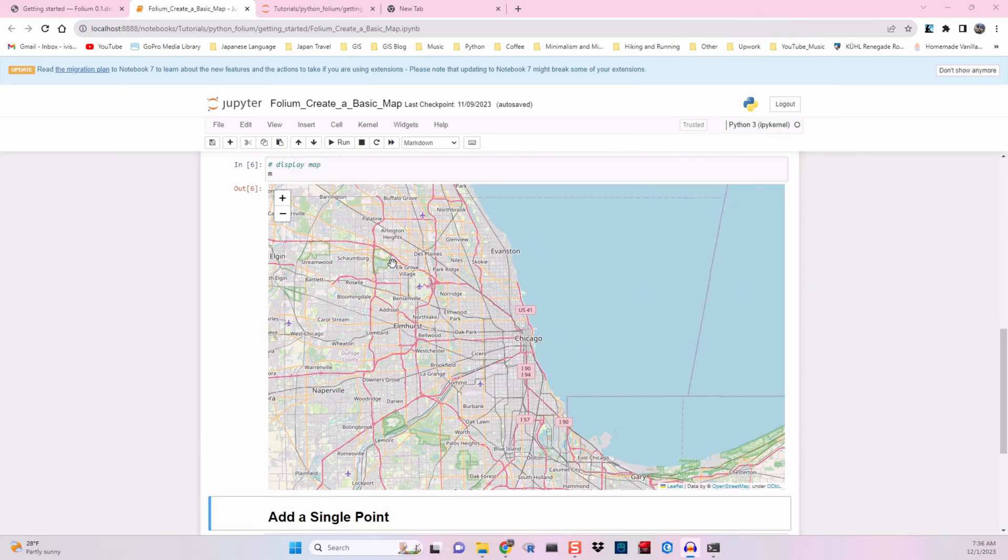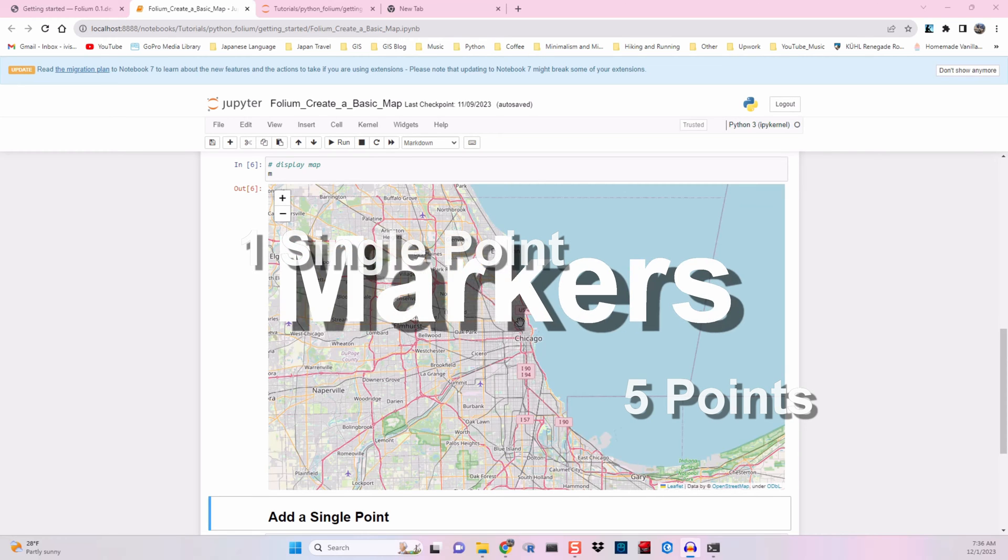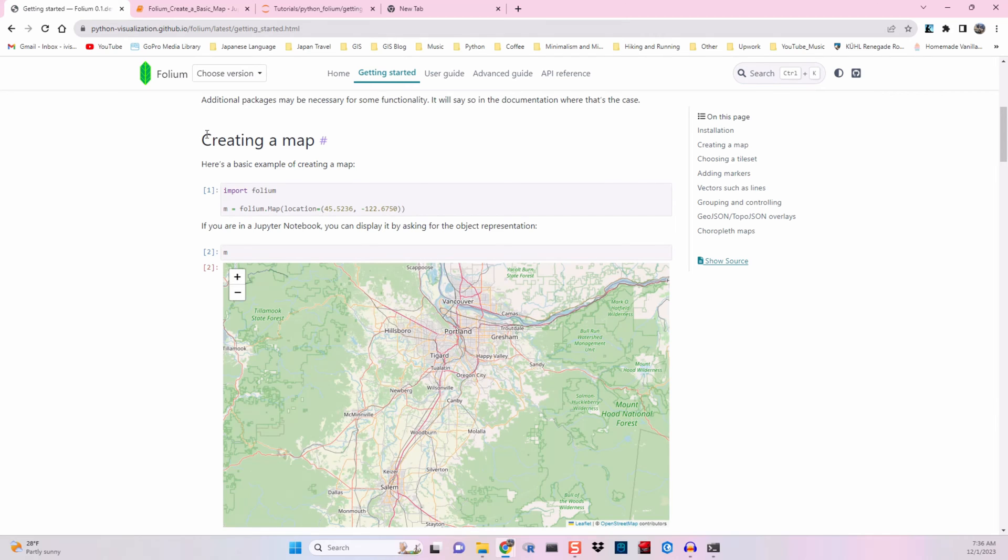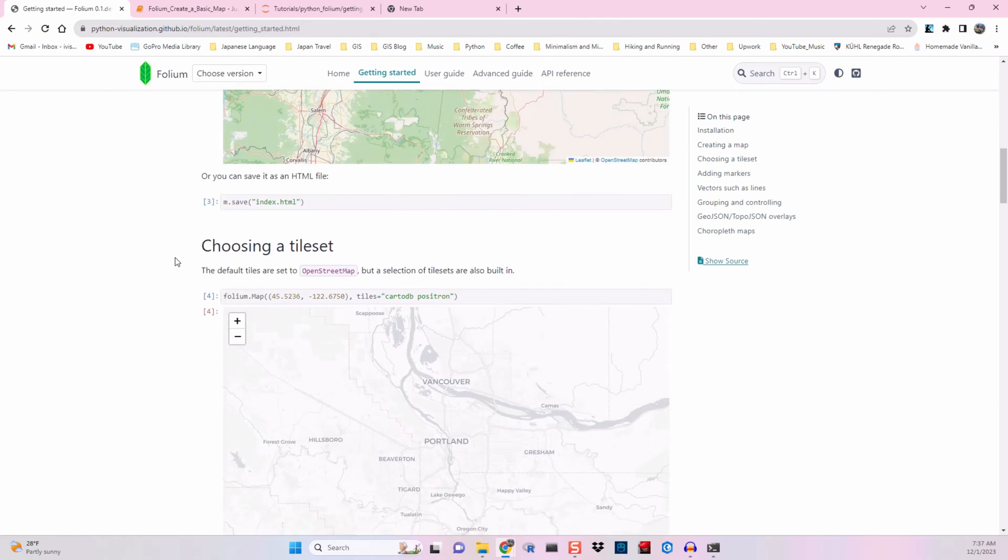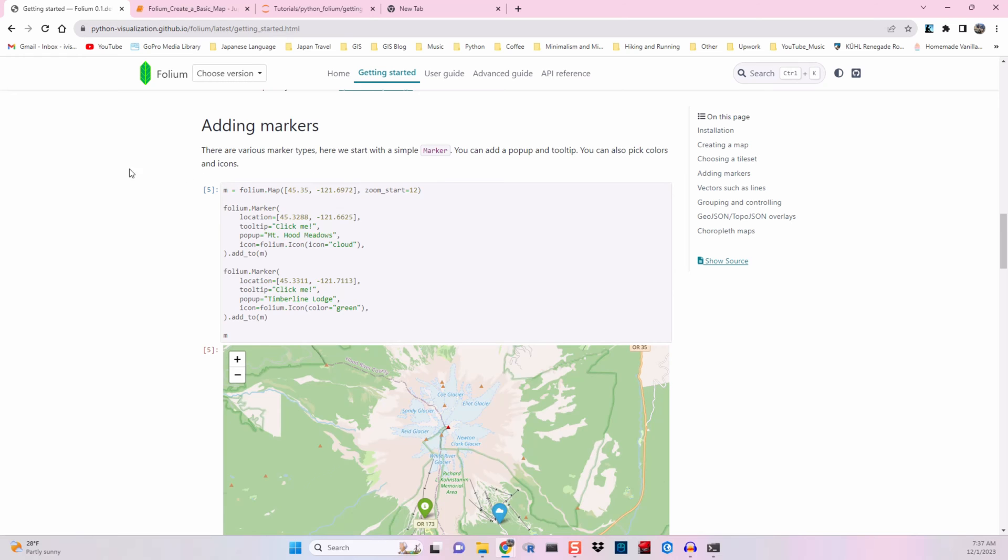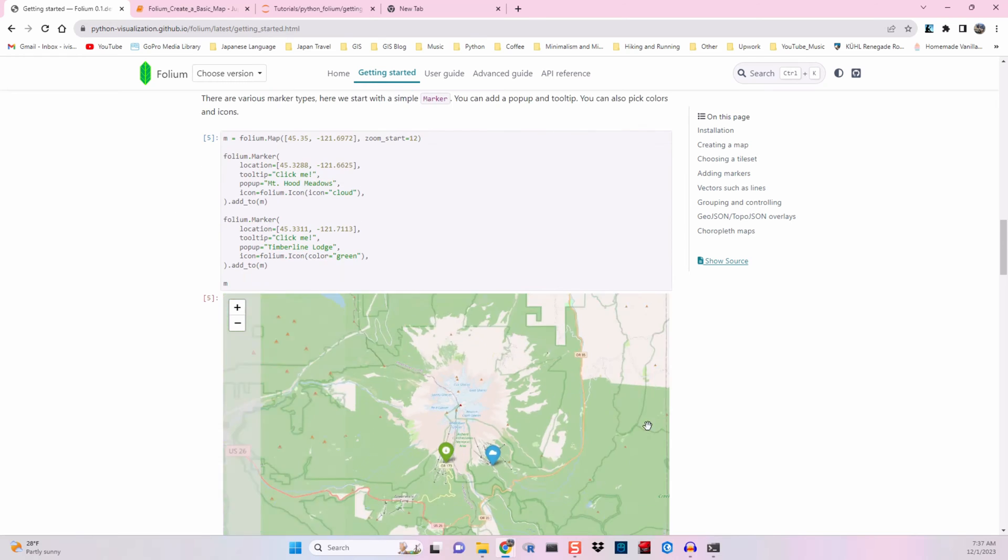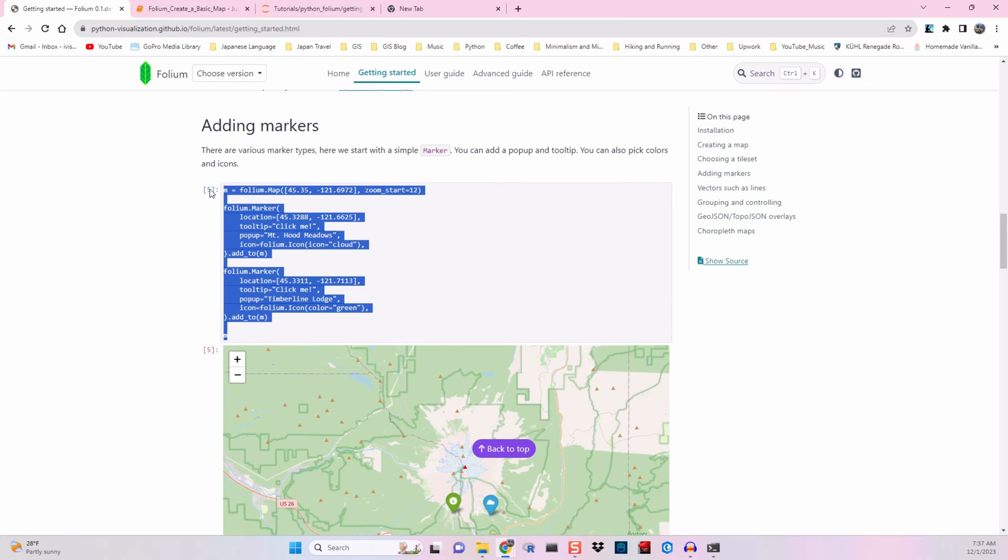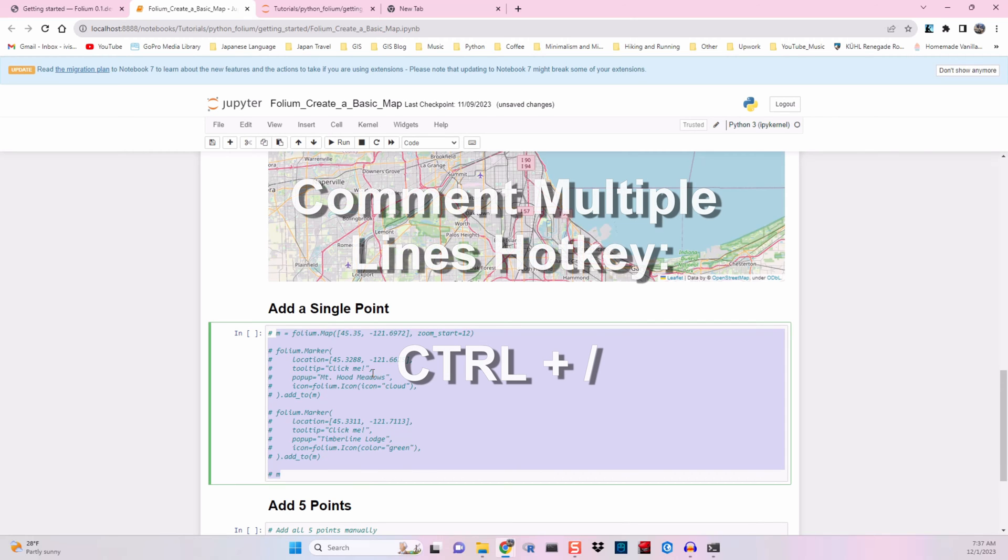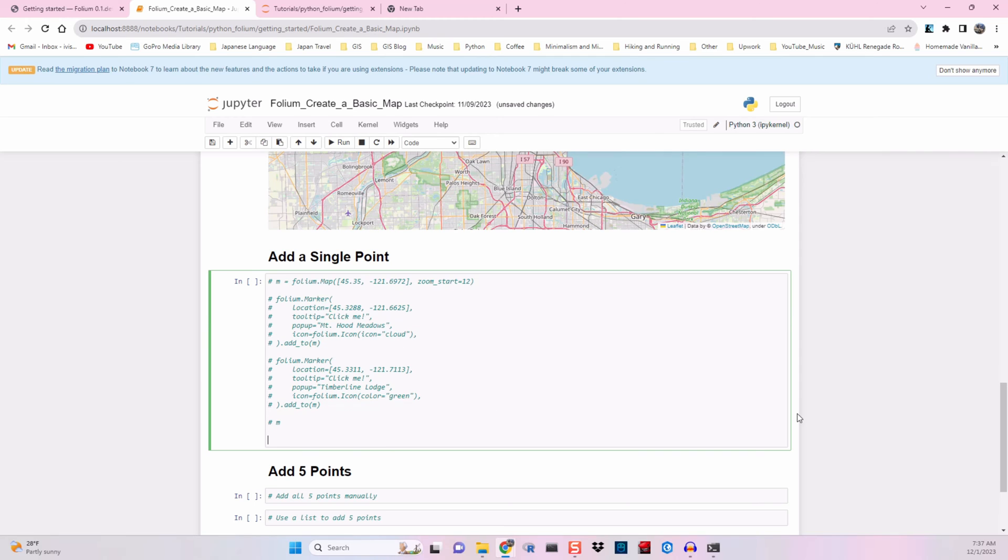We have our map created from the last video and we want to add some points to it. Folium calls these markers. If we flip to the documentation real quick, we can scroll down from creating a map down to adding markers. Here's our sample code. We'll copy and paste into our Jupyter Notebook so that we can plug and play some of the things that we want to do. I'm going to comment out all of this code by using the control and forward slash hotkey in Jupyter Notebook.